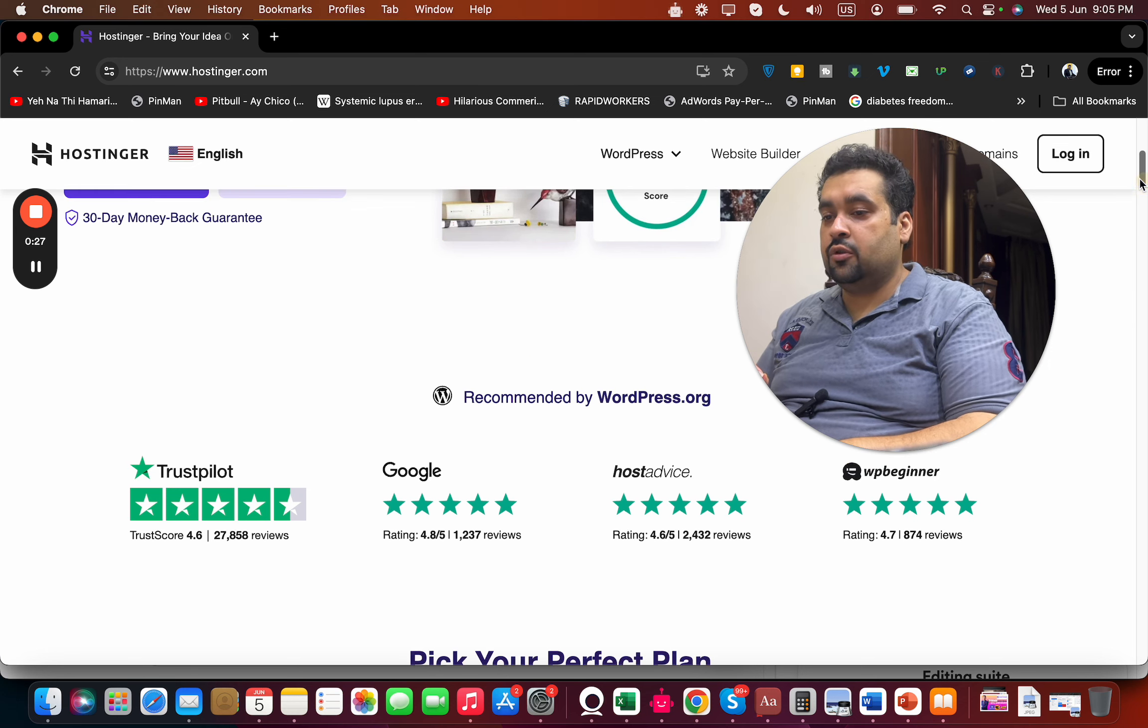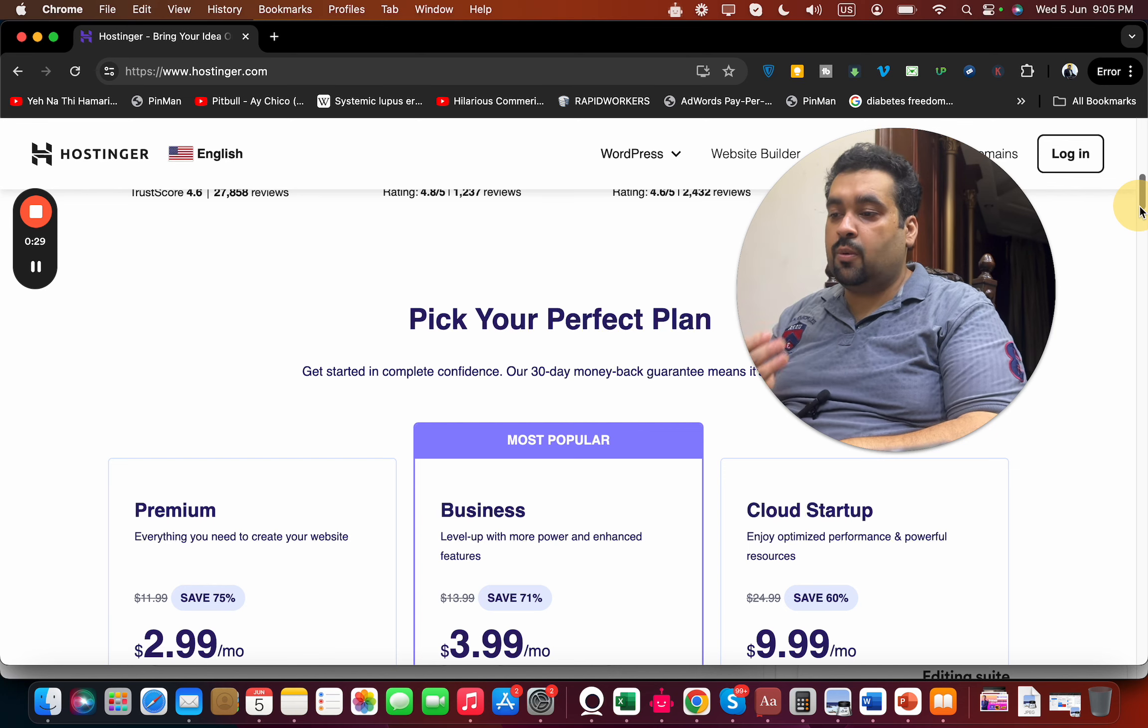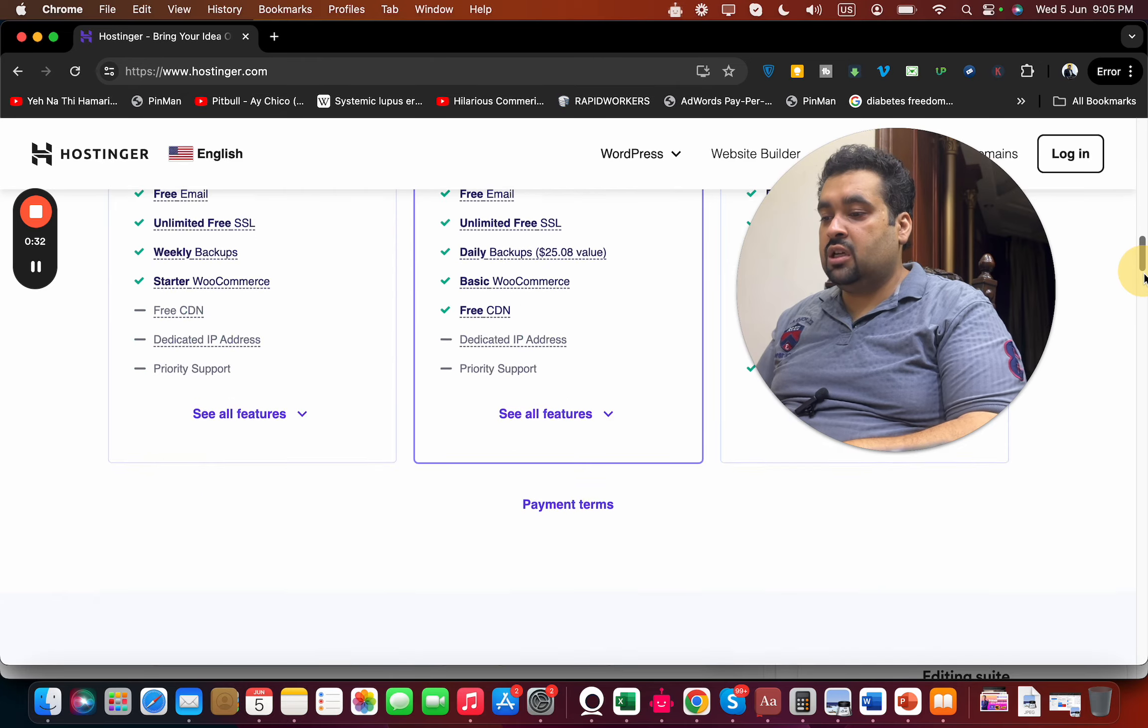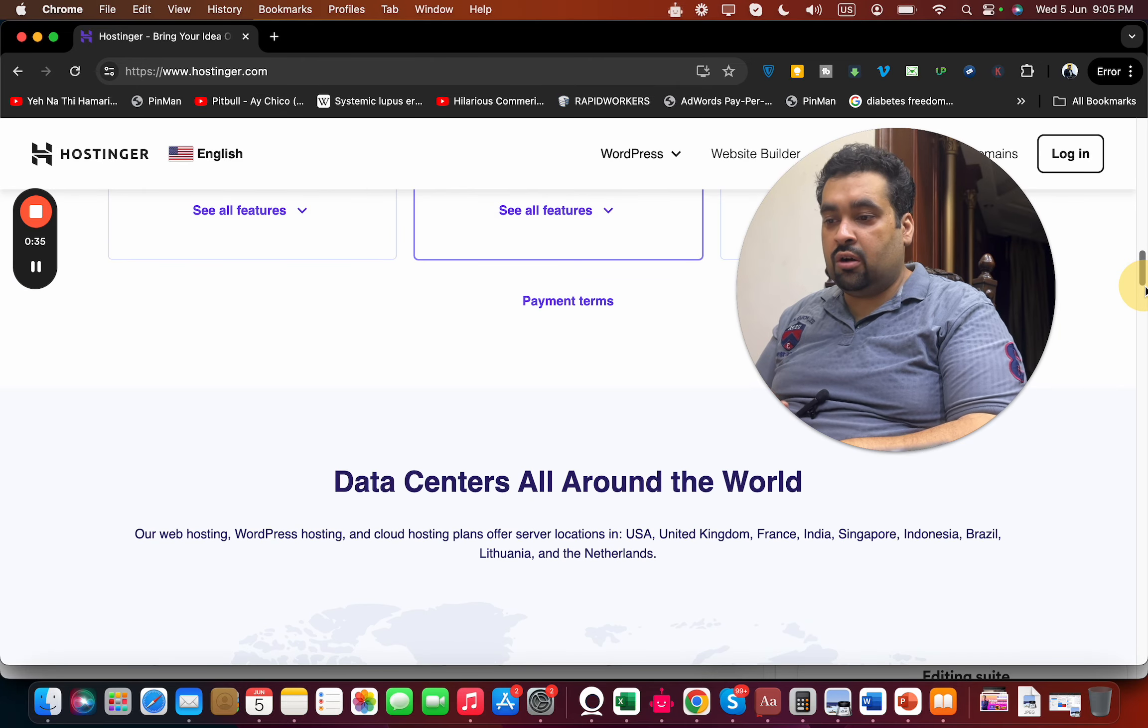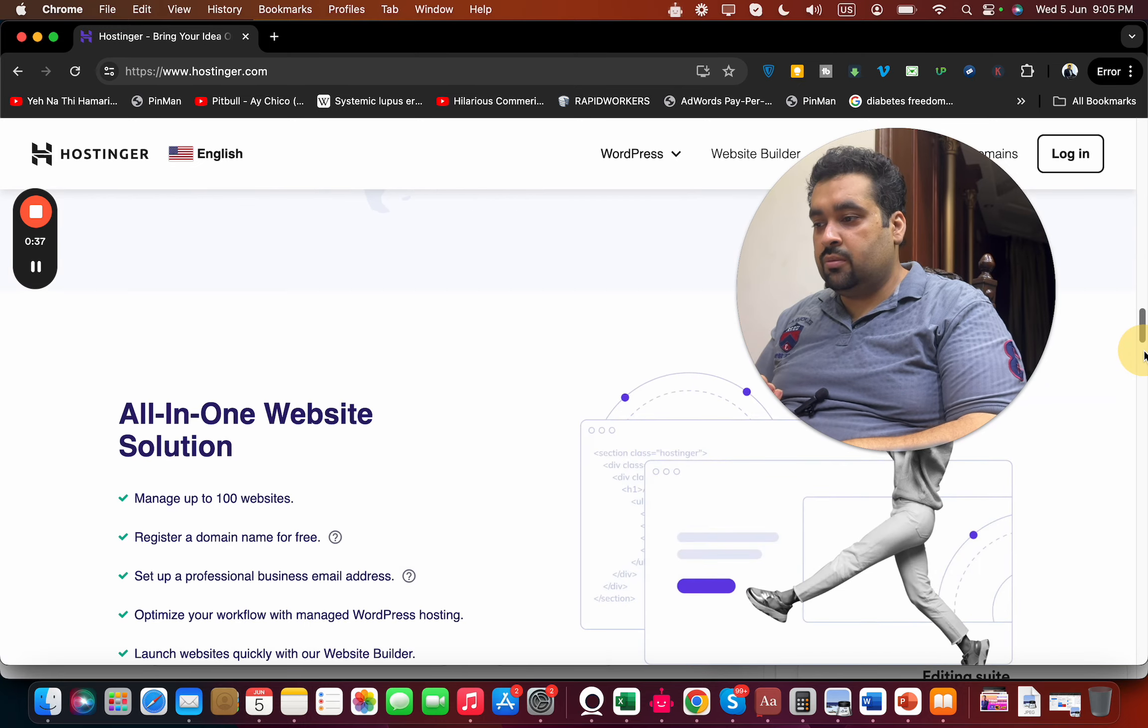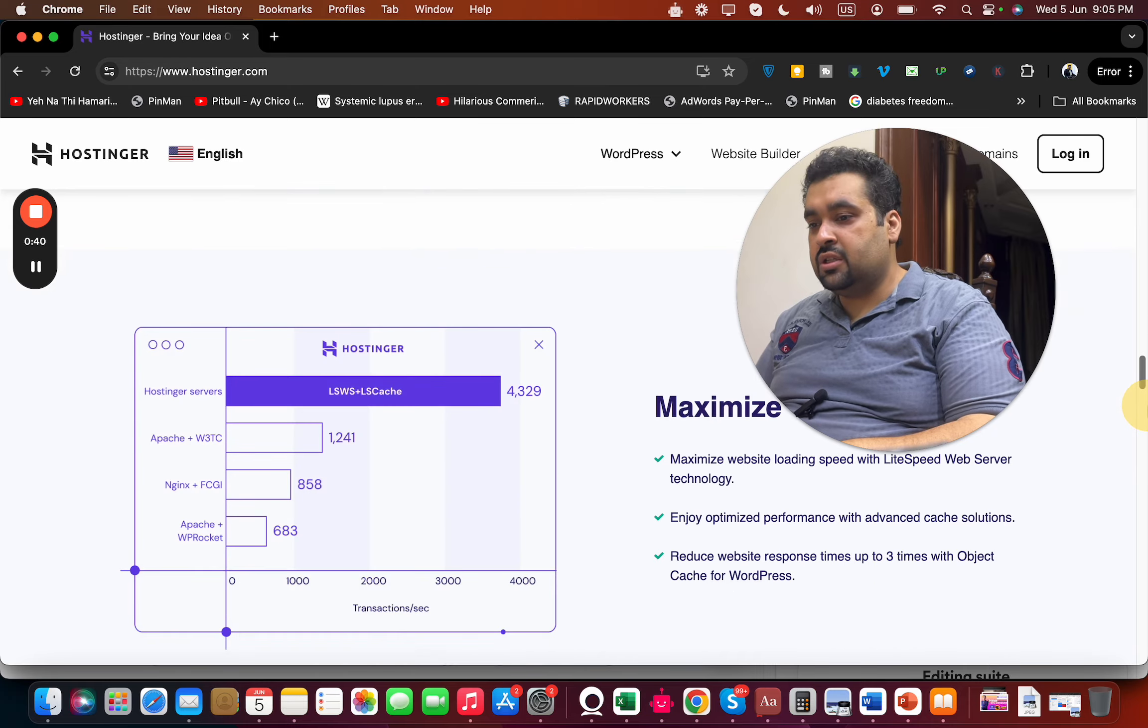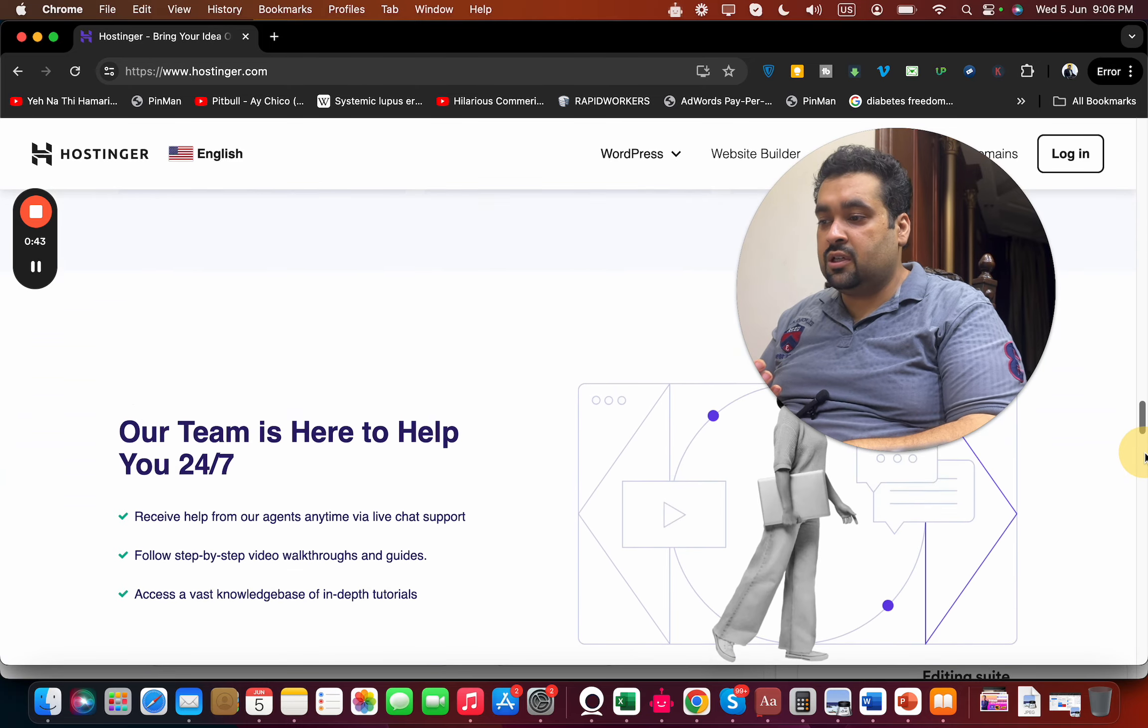If you scroll below, you can see there are three most popular plans: Premium, Business, and Cloud Startup. Hostinger has data centers all around the world, which is amazing. They provide their own website solution builder and maximize website speed with their LiteSpeed web server technology.